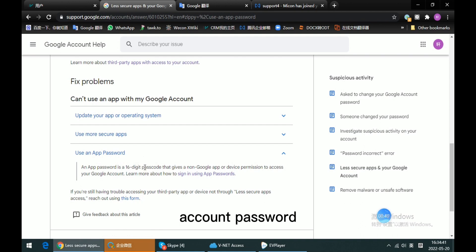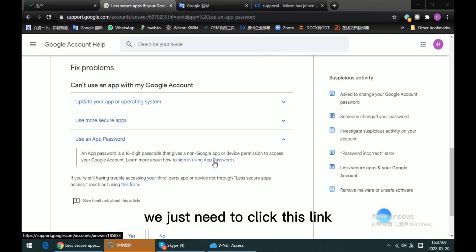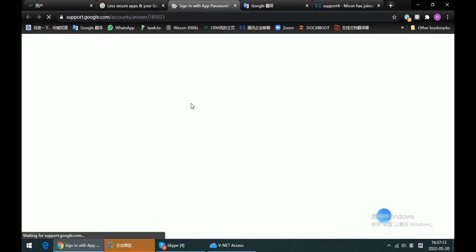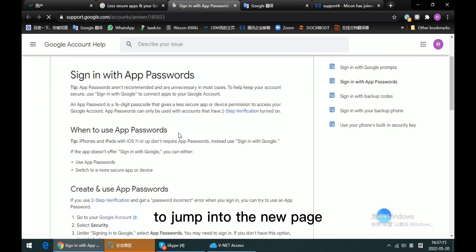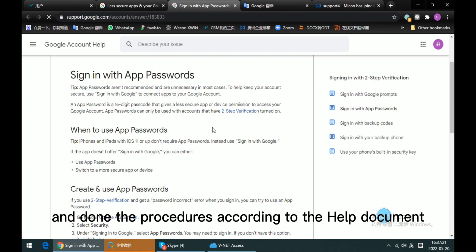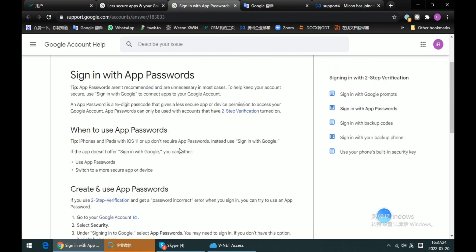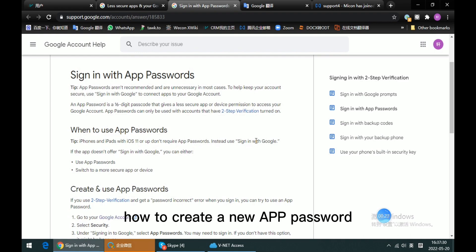We just need to click this link to jump into the new page and follow the procedures according to the help document. It's very simple and clear. For me, I will use my account to show how to create a new app password.